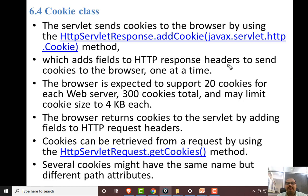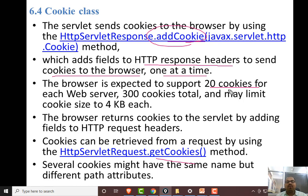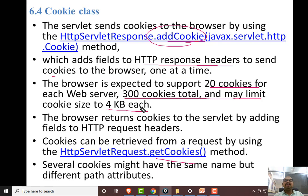How do we use cookies? Using addCookie and getCookies. A servlet sends cookies to the browser using addCookie, which adds a field to the HTTP response header to send cookies to the browser one at a time. The browser is expected to support 20 cookies for each web server, so one website can save up to 20 cookies, or up to 4KB of data. The browser returns cookies to the servlet by adding fields to the HTTP request header, and those cookies can be retrieved using the getCookies method.